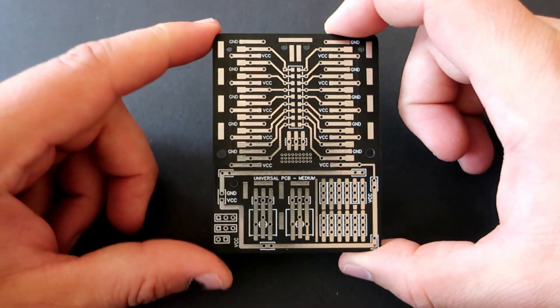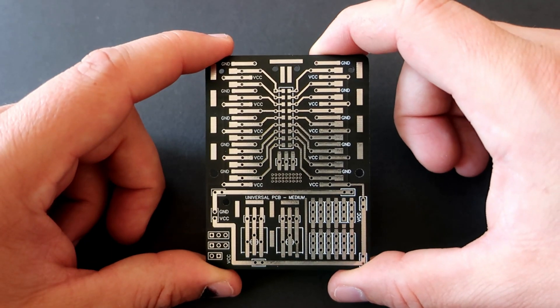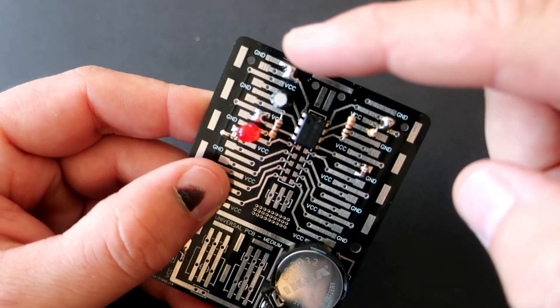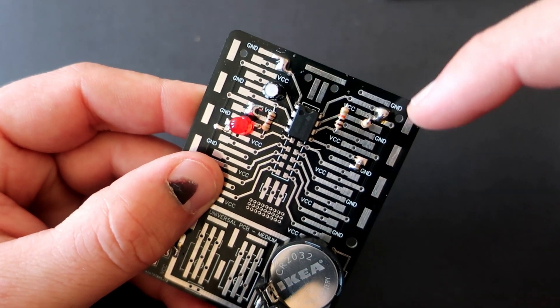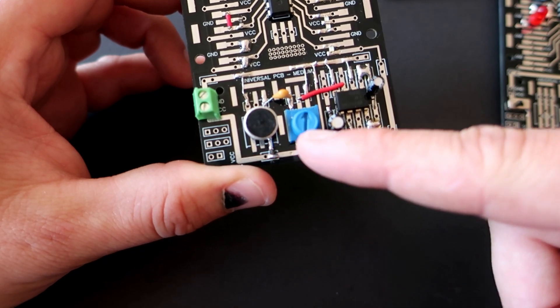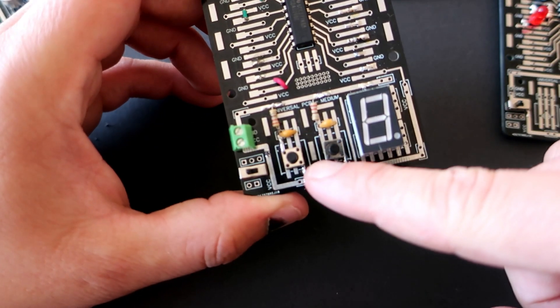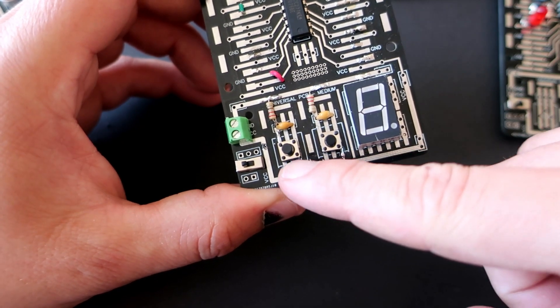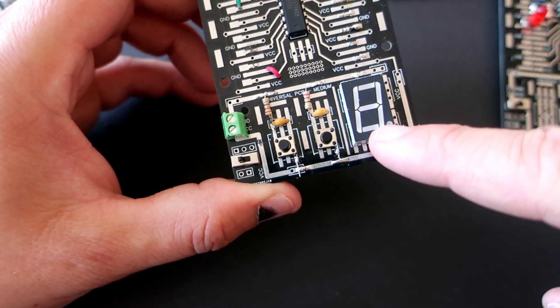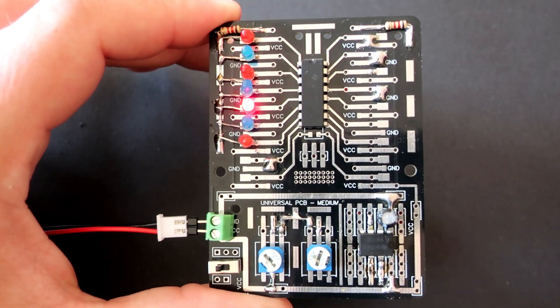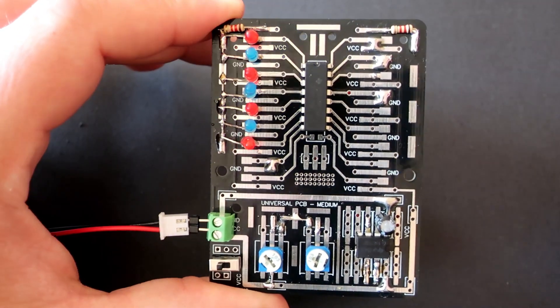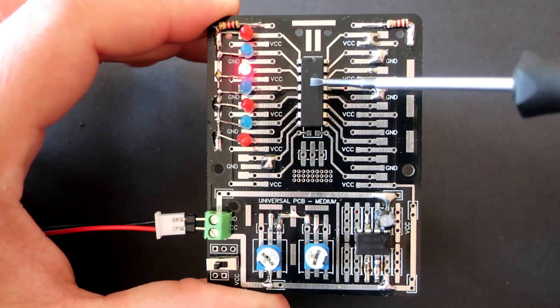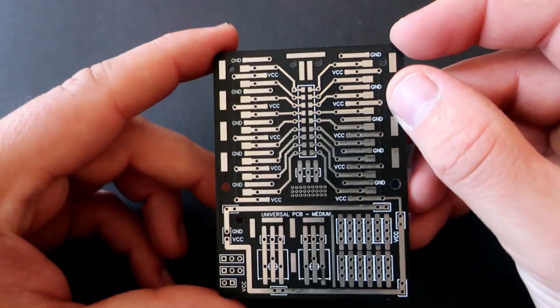I will try to explain why I like this product. Yes you are right. This is not completely universal PCB. You can't make big projects with it. But most of my projects use one or two integrated circuits or microcontrollers. So this is perfect board for it. Let's take a deeper look on the board.